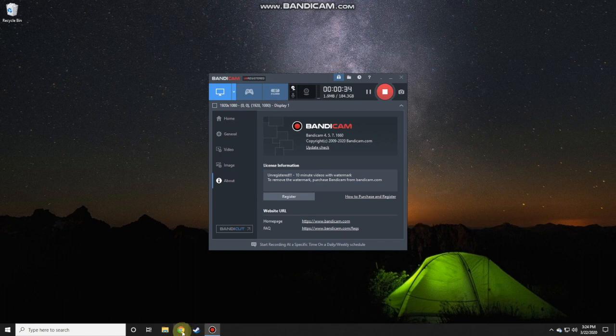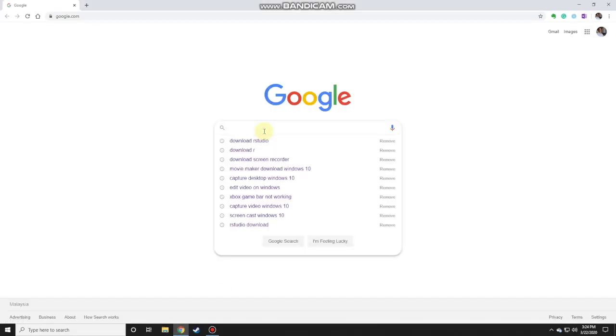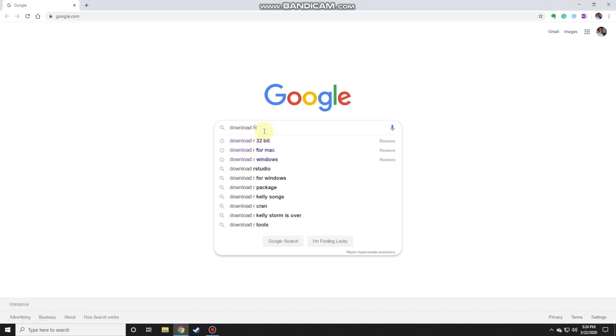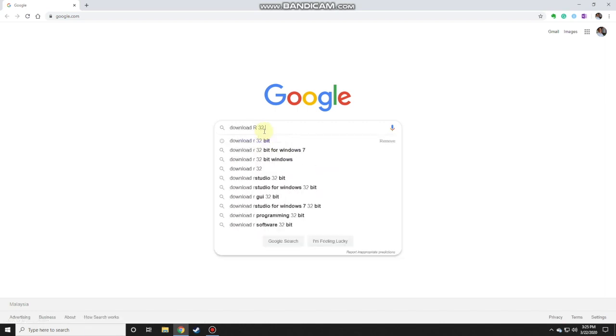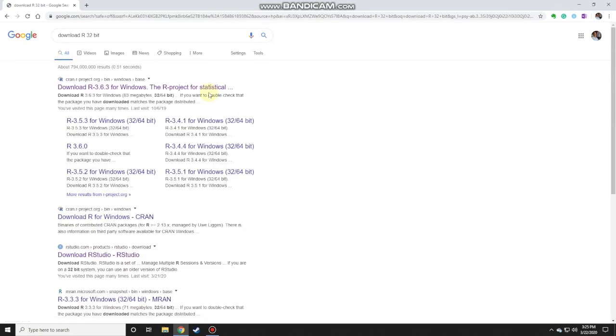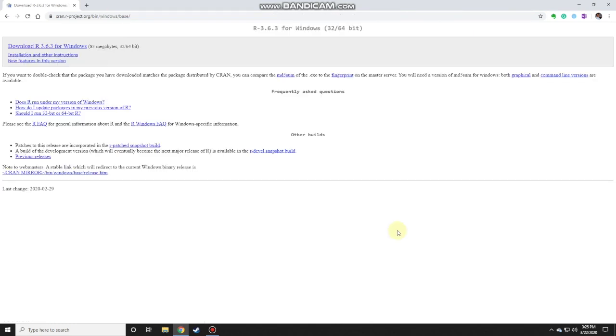To search for it, it's just as simple as using Google to find those files. You just search for 'download R 32-bit' and here are a few options. The main option should be able to work on both 32 and 64-bit systems, so there's no problem there. Then to download the file, you just click on that.